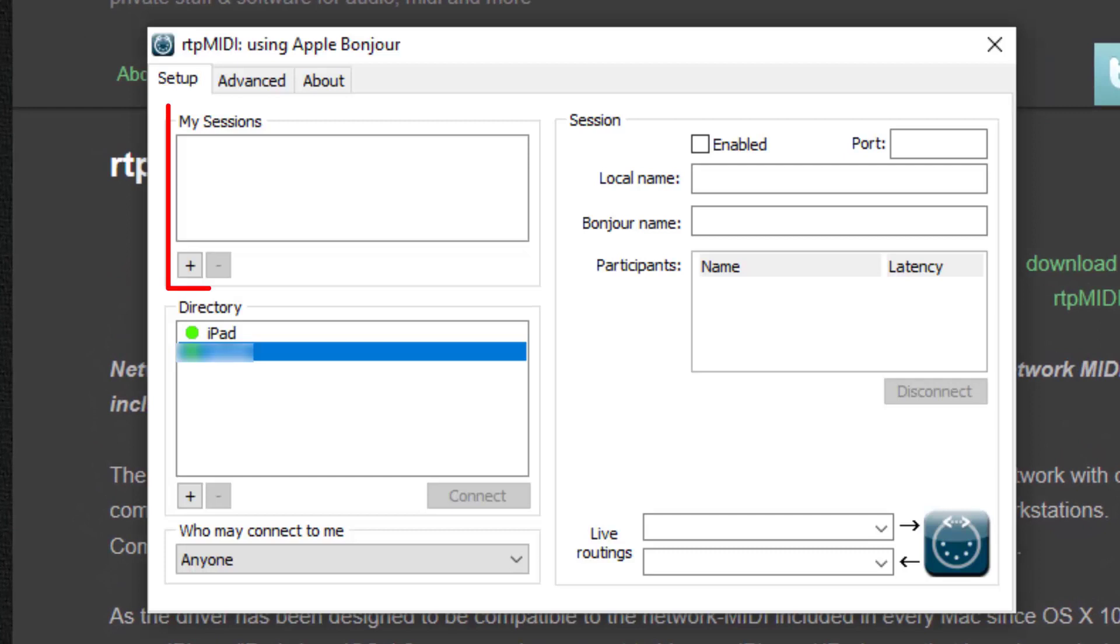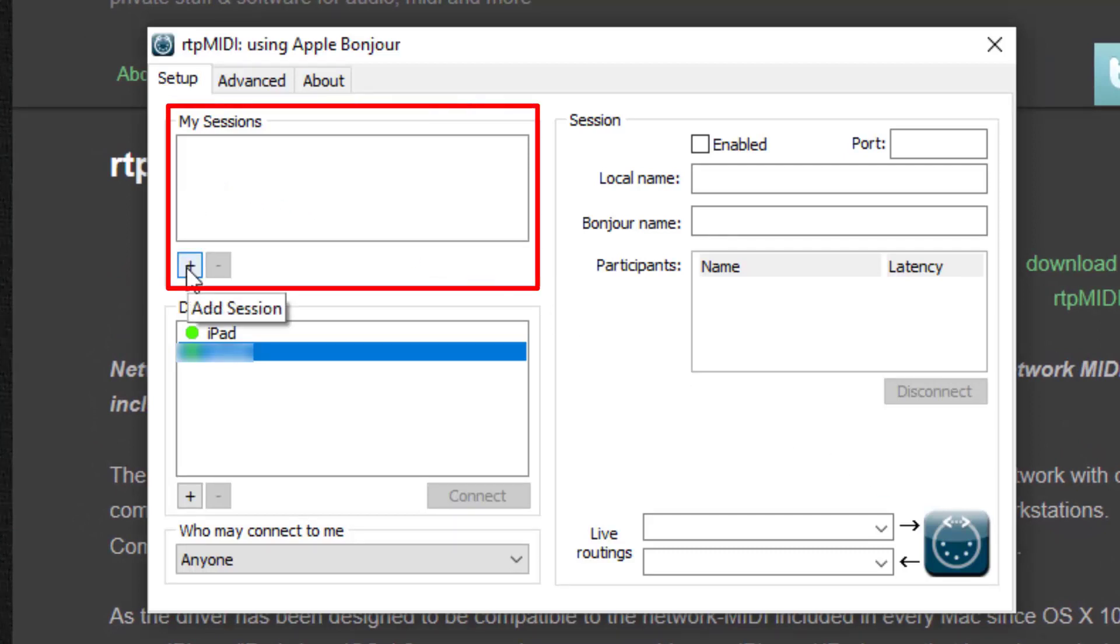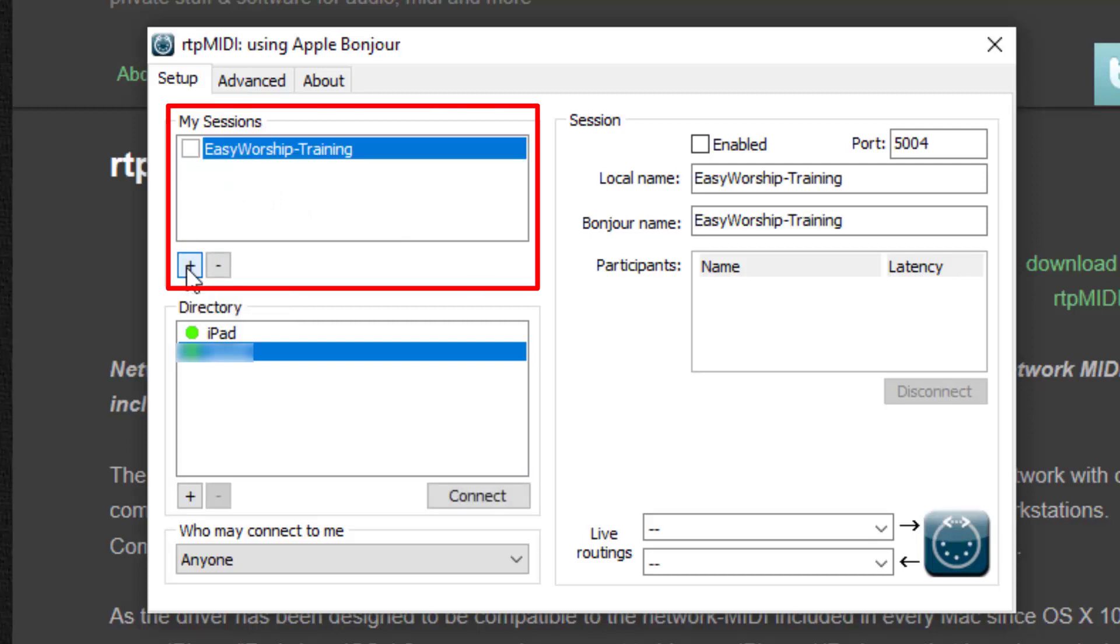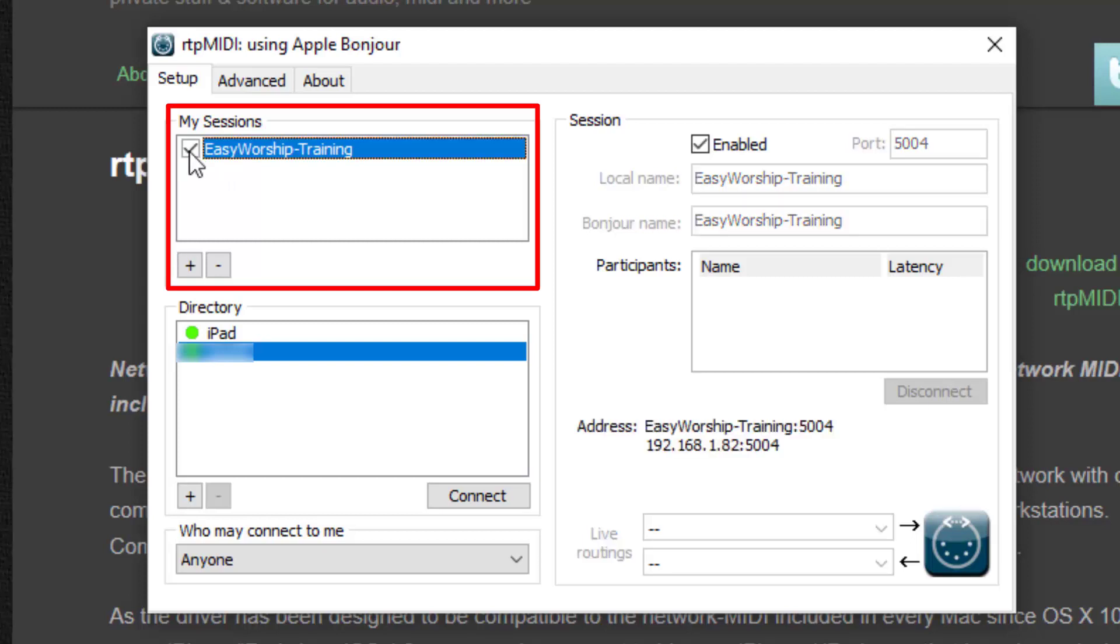In the top left, you'll see a box named My Sessions. Click the plus button at the bottom of that to create a session. It should now show a session with your computer name. Check the box next to it to enable that session.